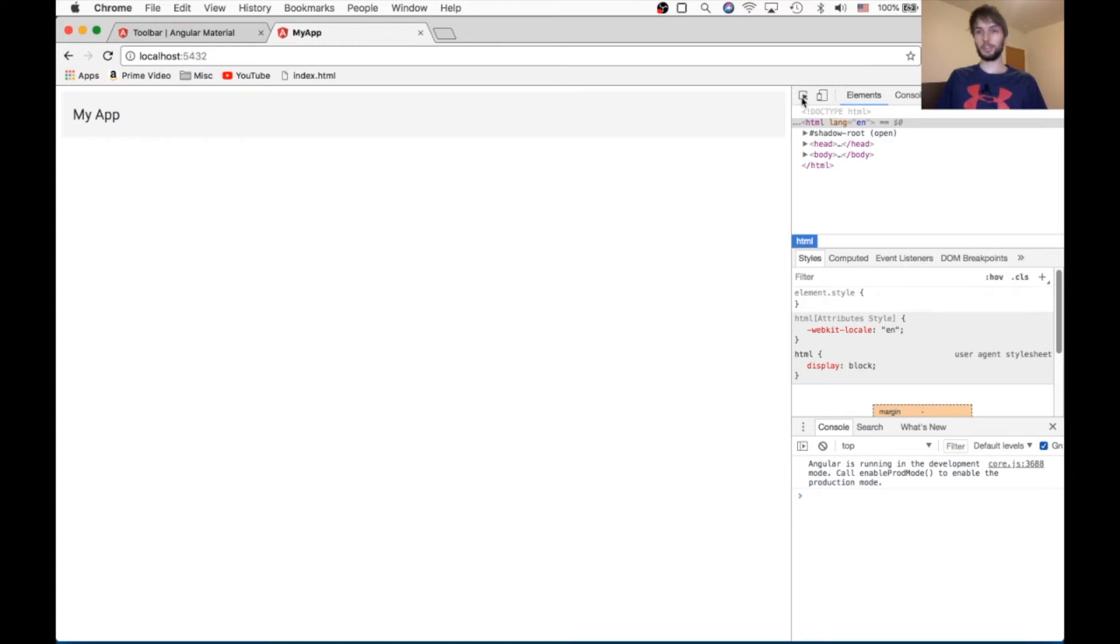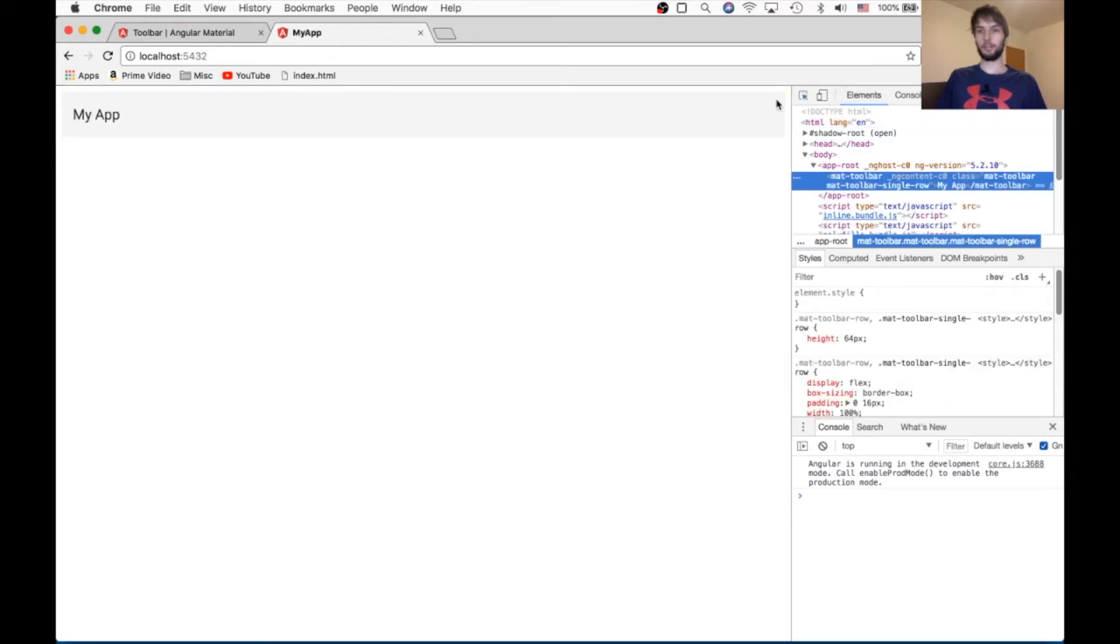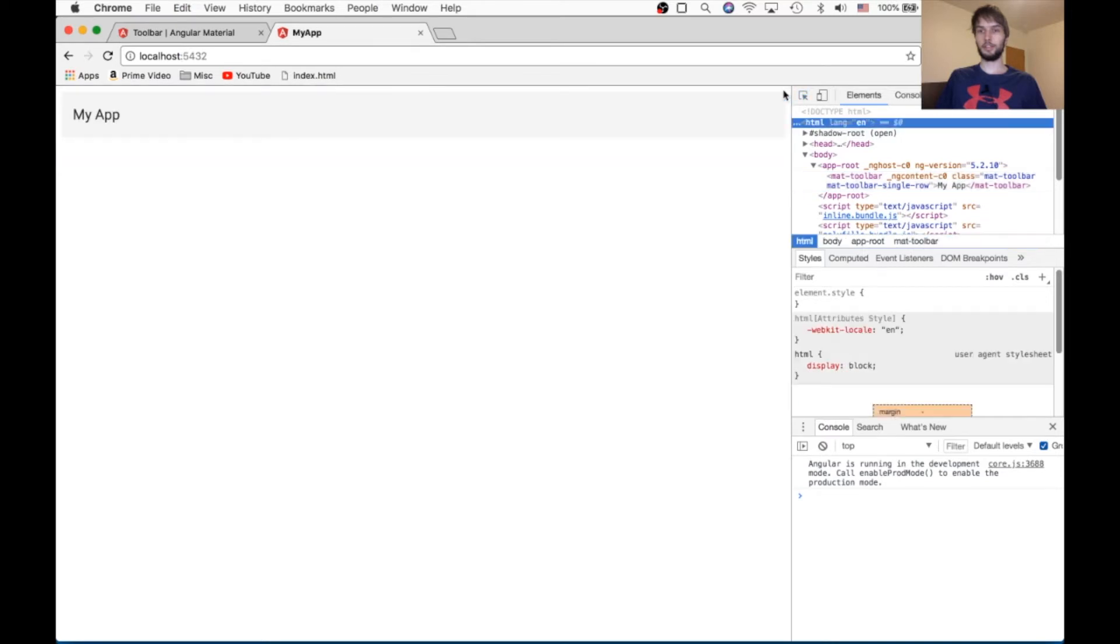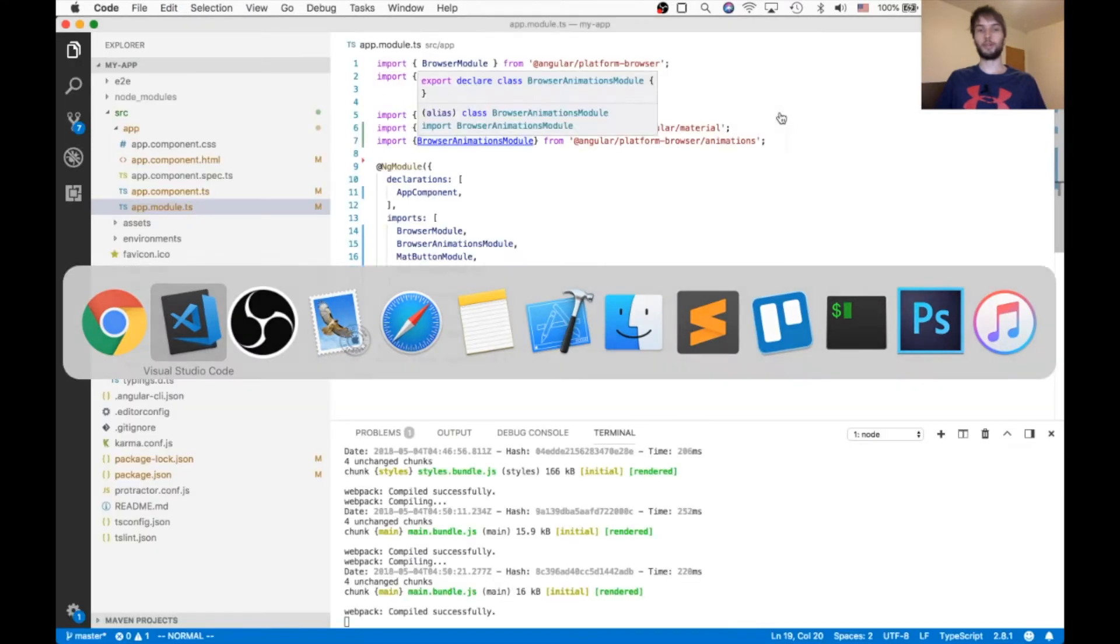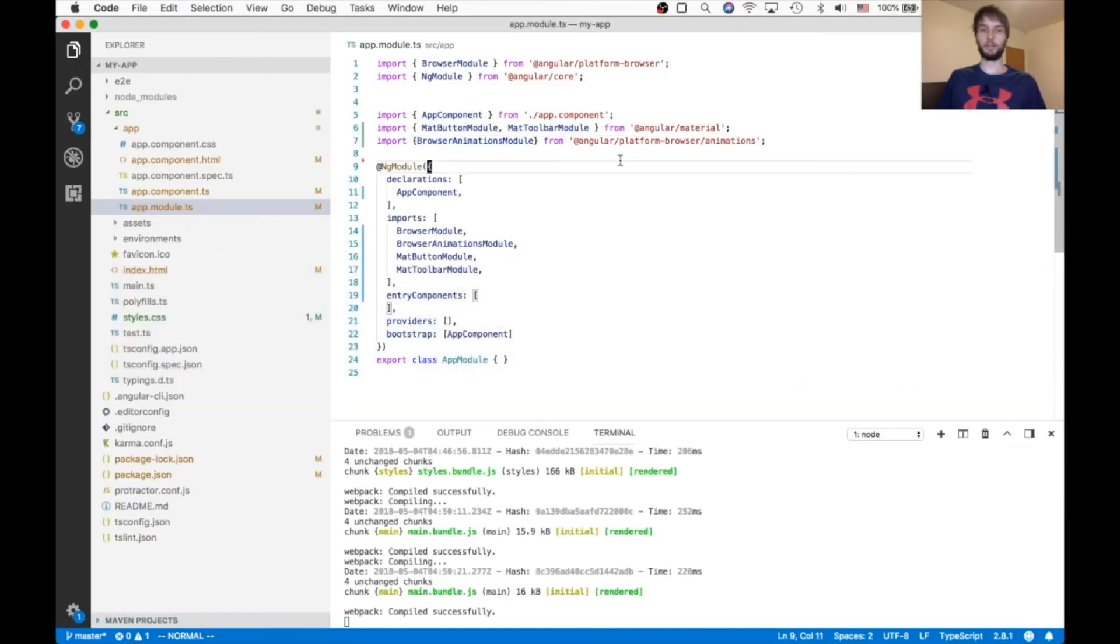So there it is. That looks great. Only thing wrong is I think the body has some margin on it. So let's go take the margin off the body.